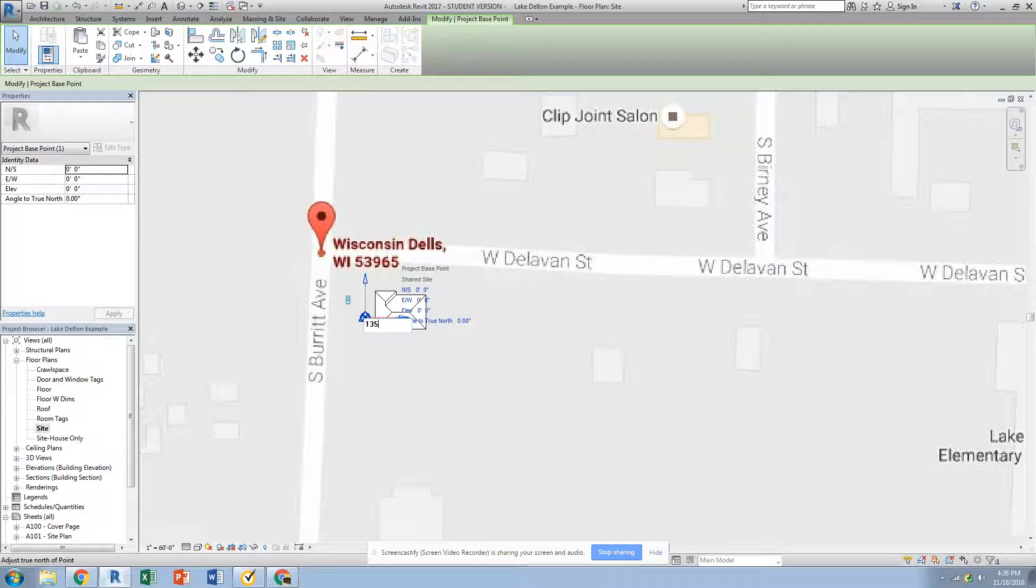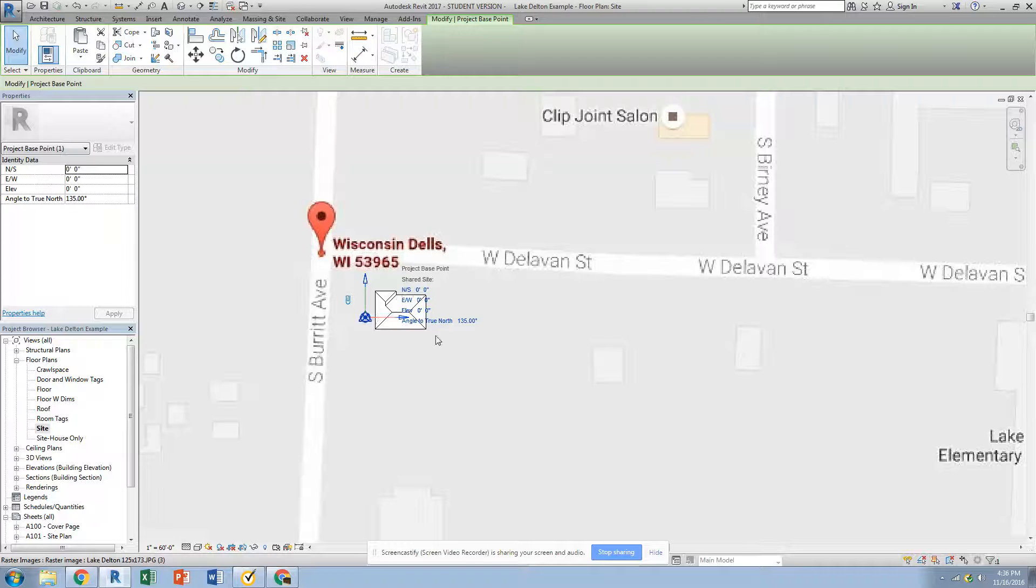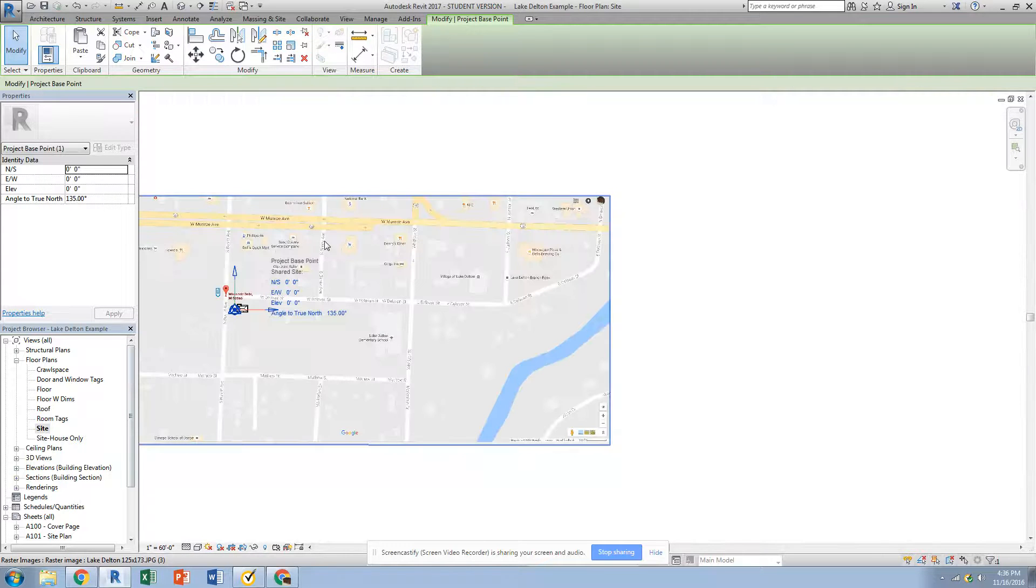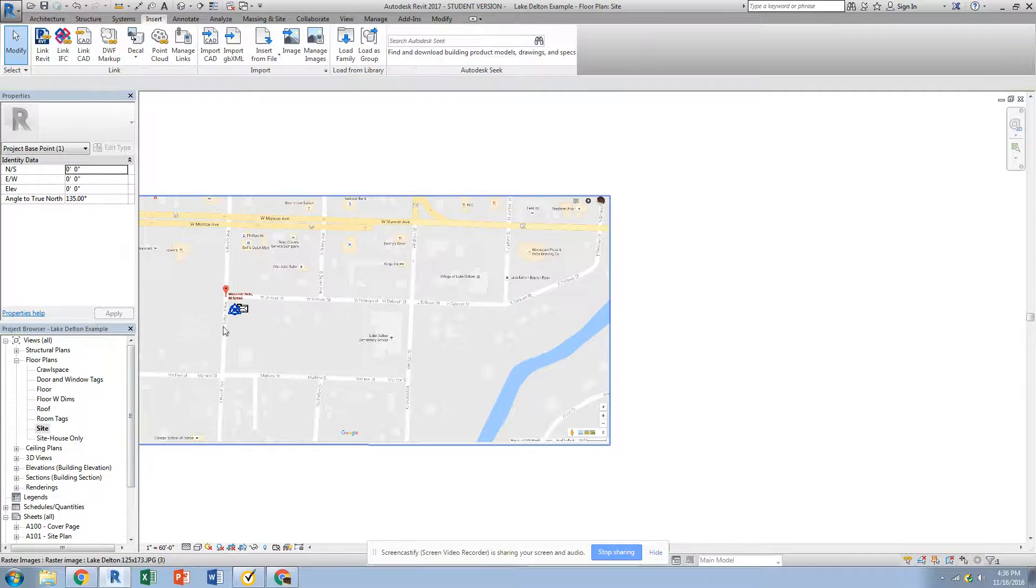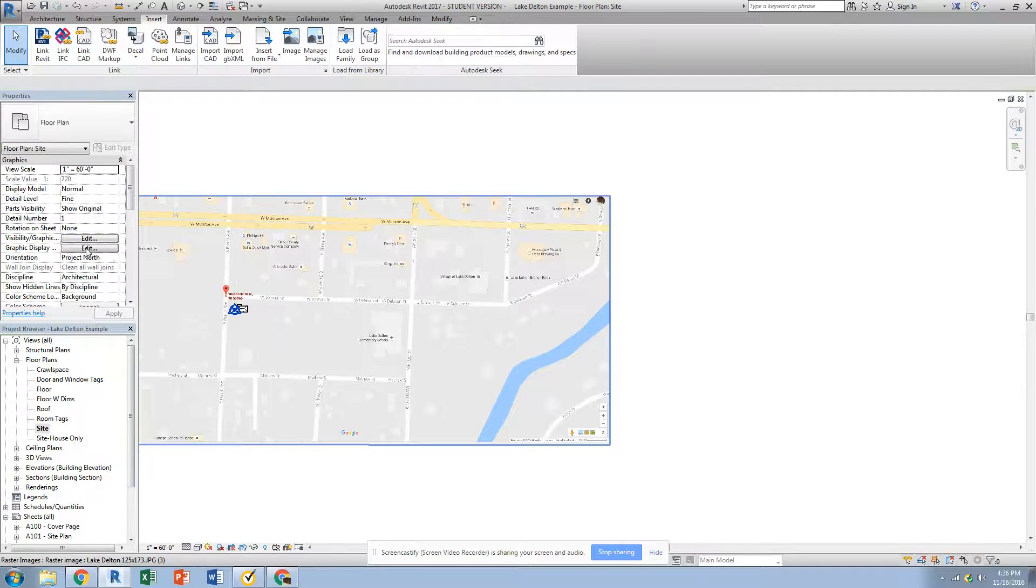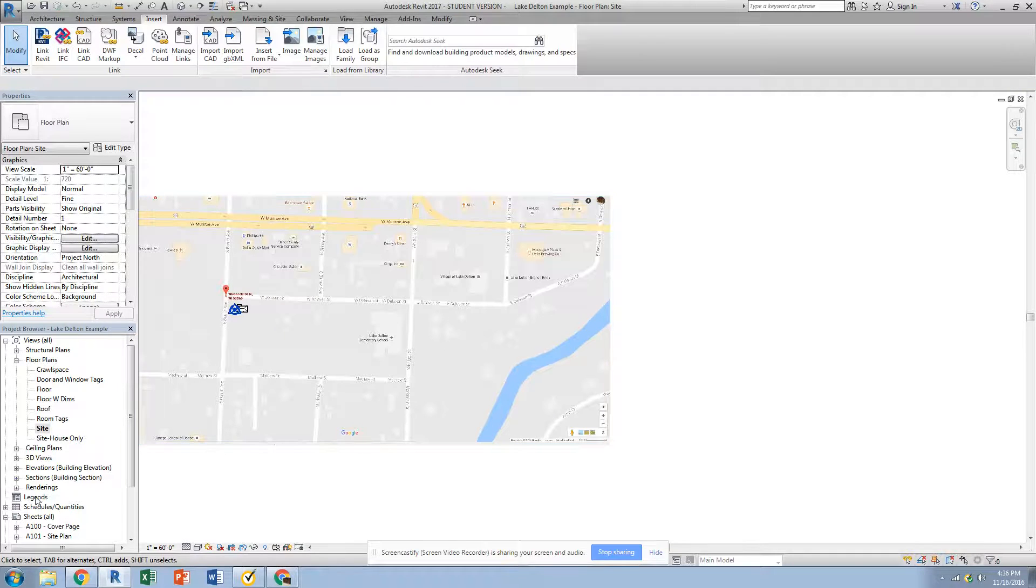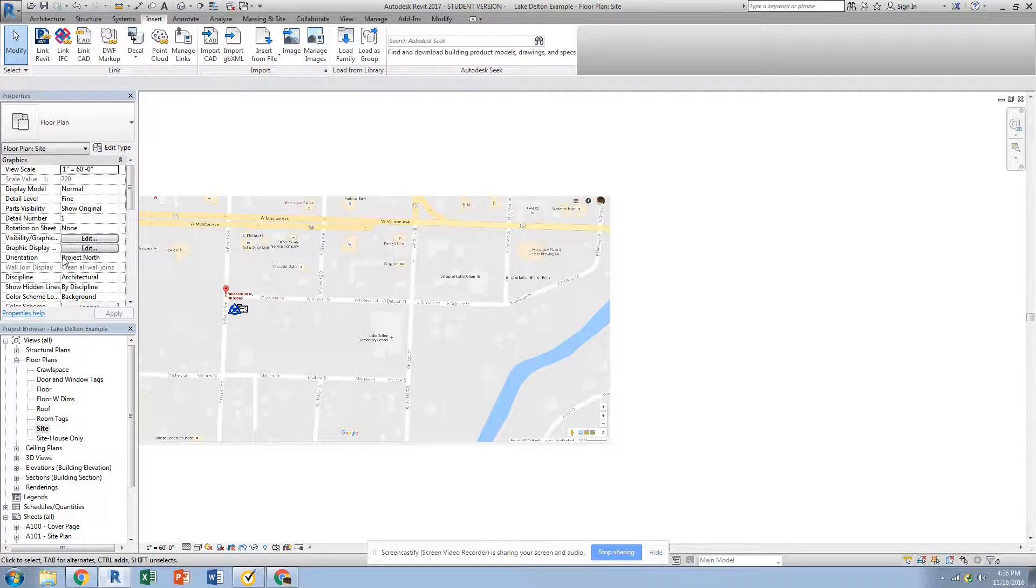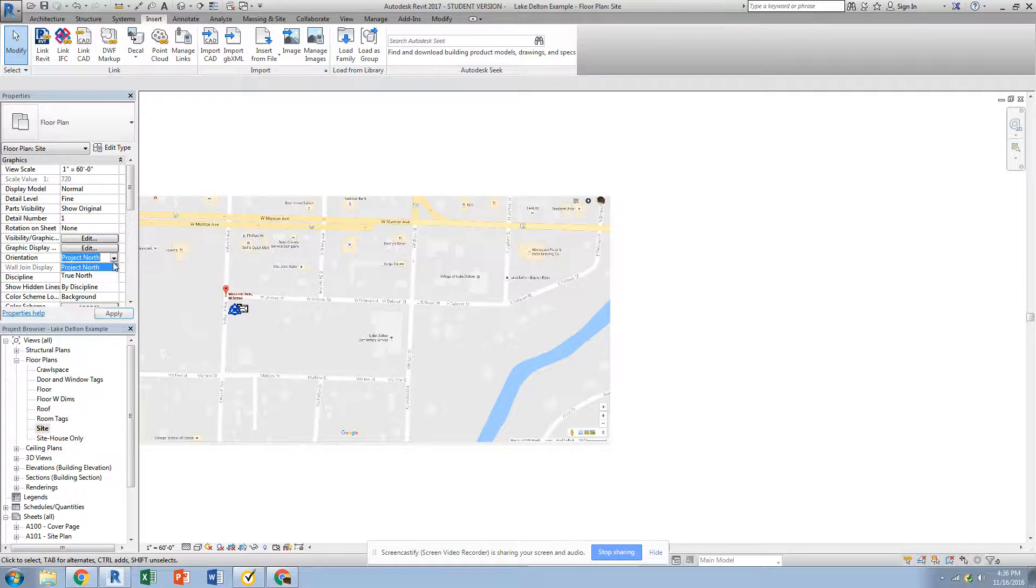And then I can see that when I zoom out, the properties of the site are being shown. Under my orientation, I can change that to true north, and we'll see that the building itself has now rotated 135 degrees.